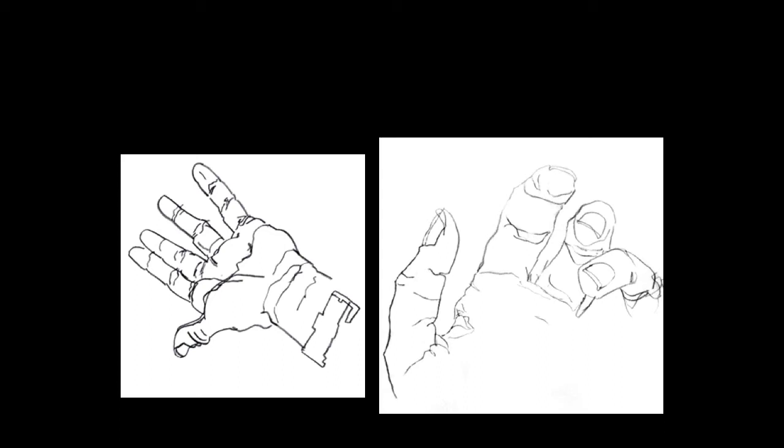We're going to do four of these. The hand that you're drawing with should be underneath a sheet of paper.